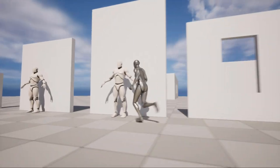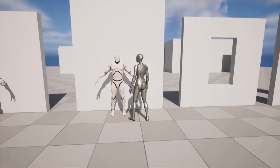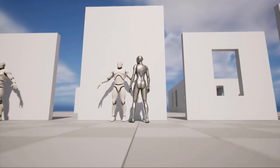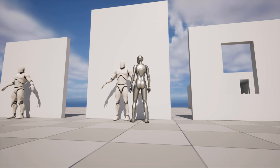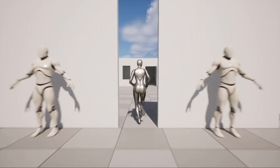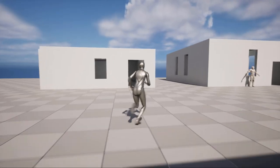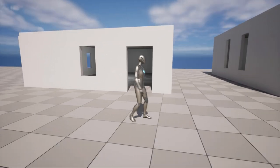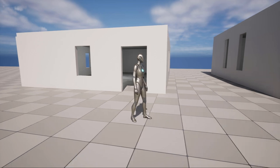The number one mistake most people make when they begin creating environments is that the scale of the environment is either too small or too big. The proportions are off and you can easily tell when you see it.